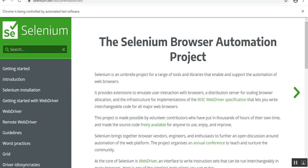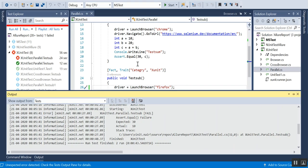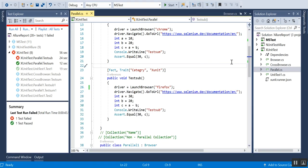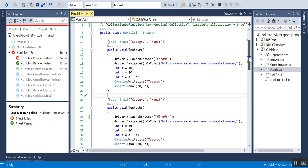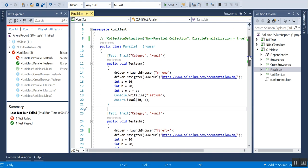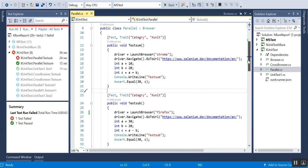You can see that it ran sequentially. What xUnit says is that if the methods are in different classes then it will enable parallel execution. If it is in the same class then it will always go for sequential execution. I am taking TestSum from ParallelClass and TestSumOne from ParallelOneClass.